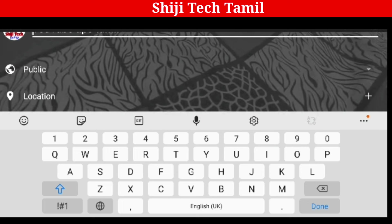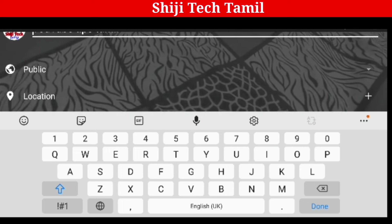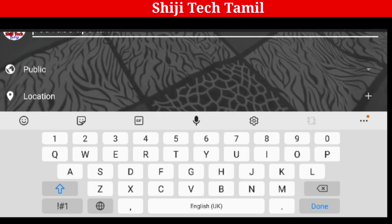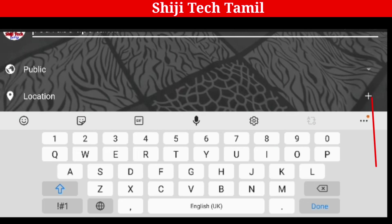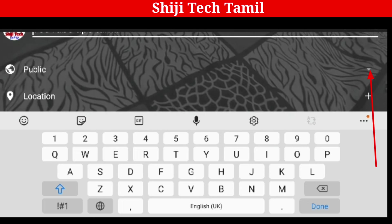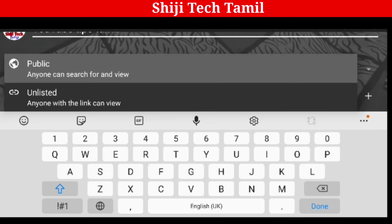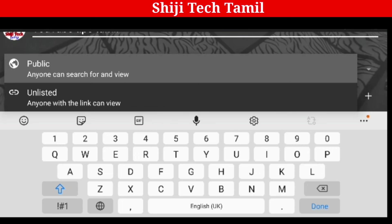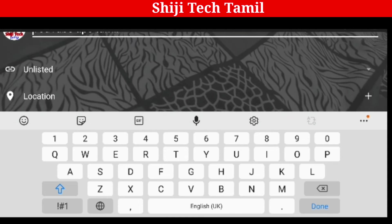If the visibility is Public, anyone can find the live. It is possible for the audience to discover you. But if you want to use Unlisted, then you can send a link to share the live link. Now we are doing Unlisted because we are just doing a demo video.